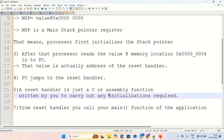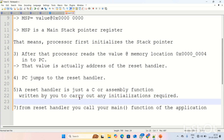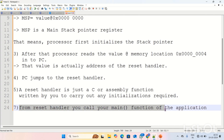You have to keep some required initializations in the reset handler code. The code may be either a C or assembly function — whatever language you are using. After initializing all required things in the reset handler, you have to call your main function of the application. Resetting is the starting of the board, so you initialize required things in the reset handler itself, and at the end call the main function to continue processing.